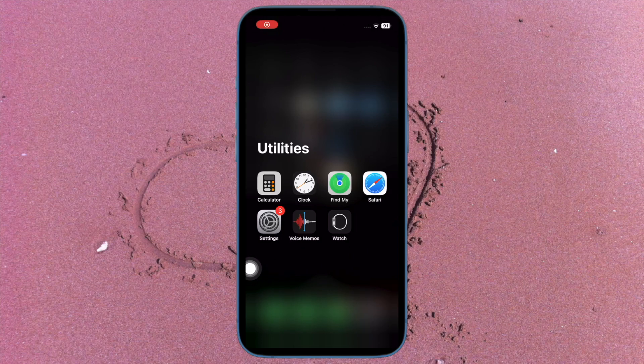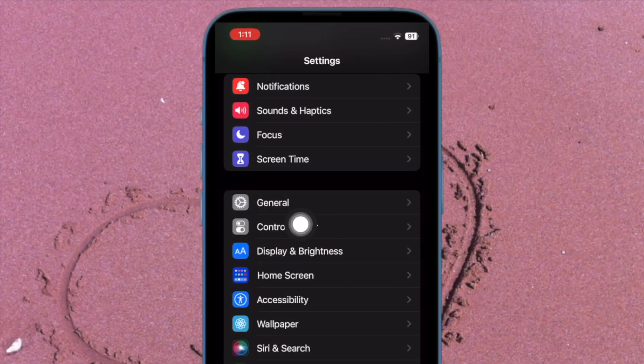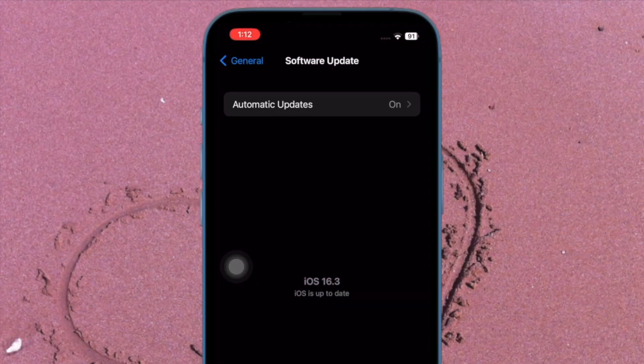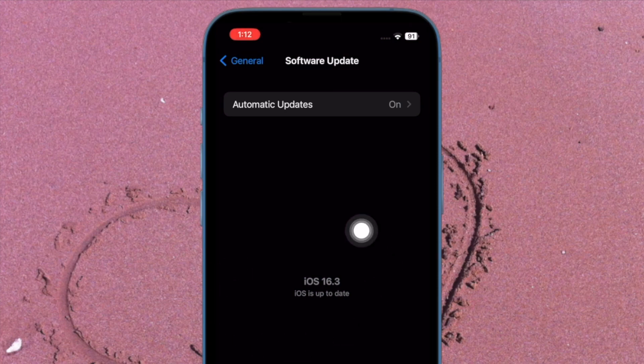To update your iPhone, open the Settings app. Then tap on General. After that, tap on Software update and finally download and install the latest version of iOS.